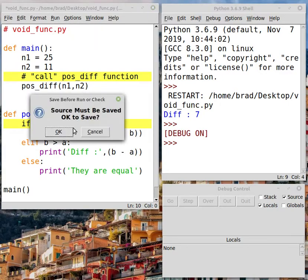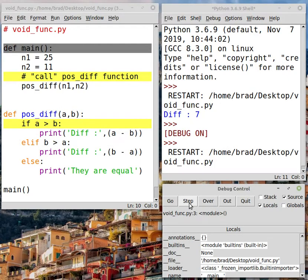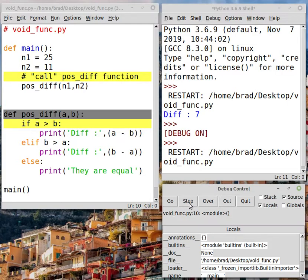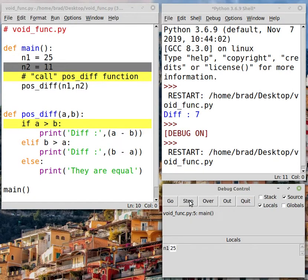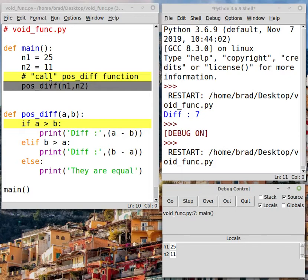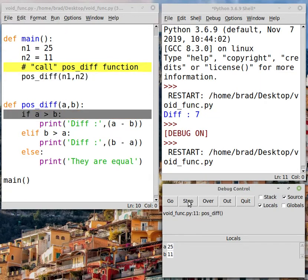So watch what happens as we run this in the debugger. I'm going to hit step to step into the positive function — actually it's just reading the functions at this point, now we're going to run the main function. Notice that down here, n1 is now known to have a value of 25 in the debugger. I hit step to go through the next line and now n2 is also visible with values of 25 and 11. Now we're about to call the positive function, so I'm going to hit step to run that. And as soon as I do, you'll notice that n1 and n2 are no longer visible — they're not local to positive, they're local to main. However, A and B are visible with values of 25 and 11, verifying that n1 was assigned to A and n2 was assigned to B.